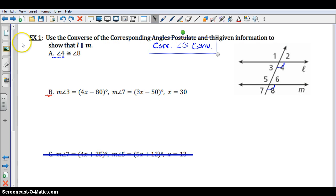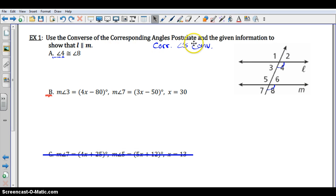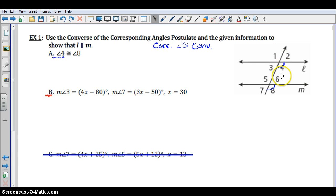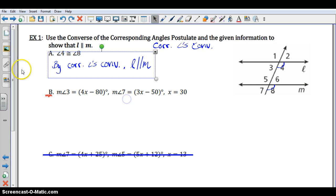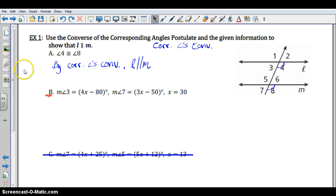Let's take a look at Example 1. Instead of calling it the converse of the corresponding angles postulate, we can call it the corresponding angles converse. In Example 1a, we're given that angle 4 and angle 8 are congruent. If you look at the diagram, 4 and 8 are corresponding angles. So by the corresponding angles converse, L is parallel to M.